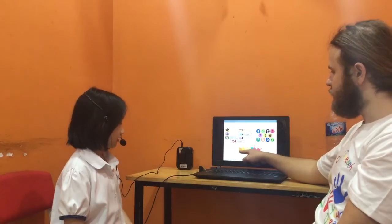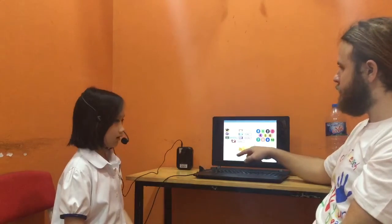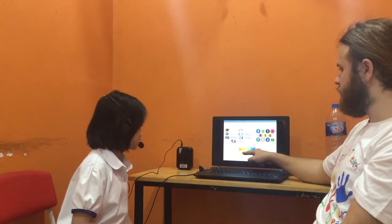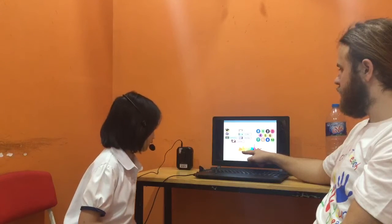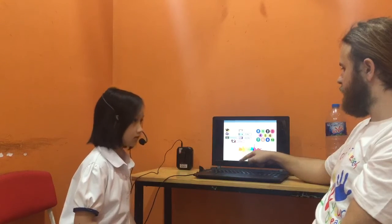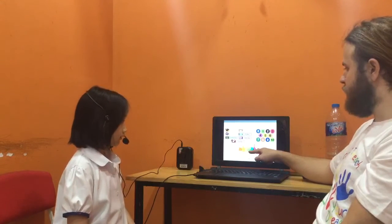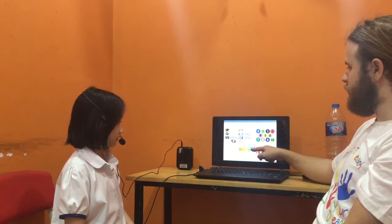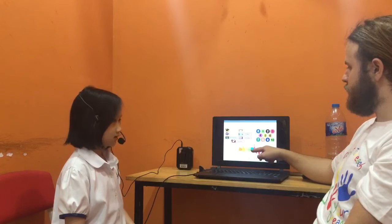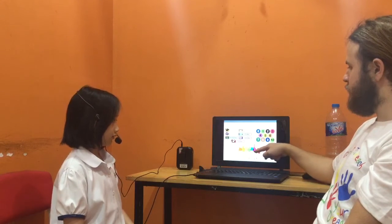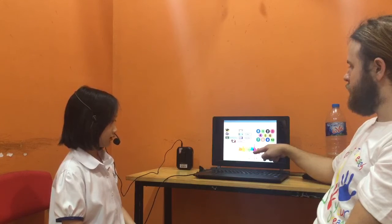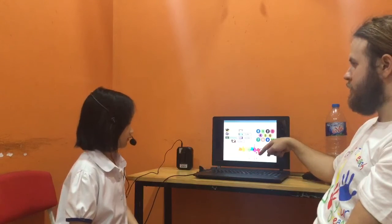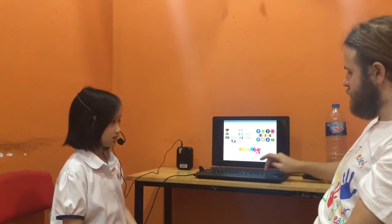What color is that? Color is orange. This one? Color is yellow. Yeah, this one. Color is green. This one? Color is blue. This one? Color is purple. This one? Color is red. Well done.